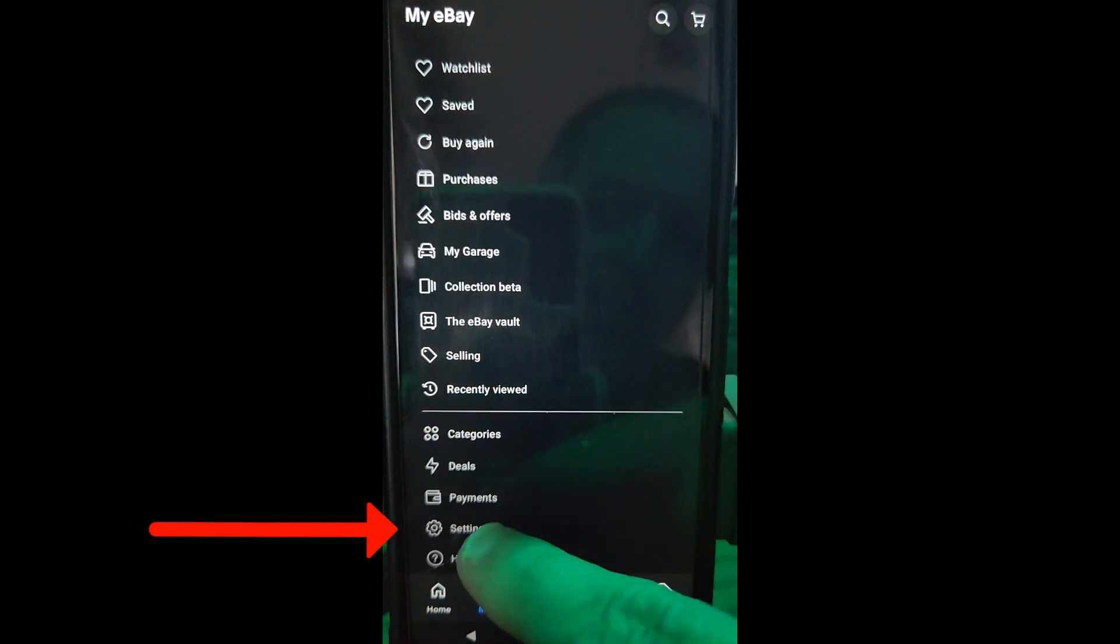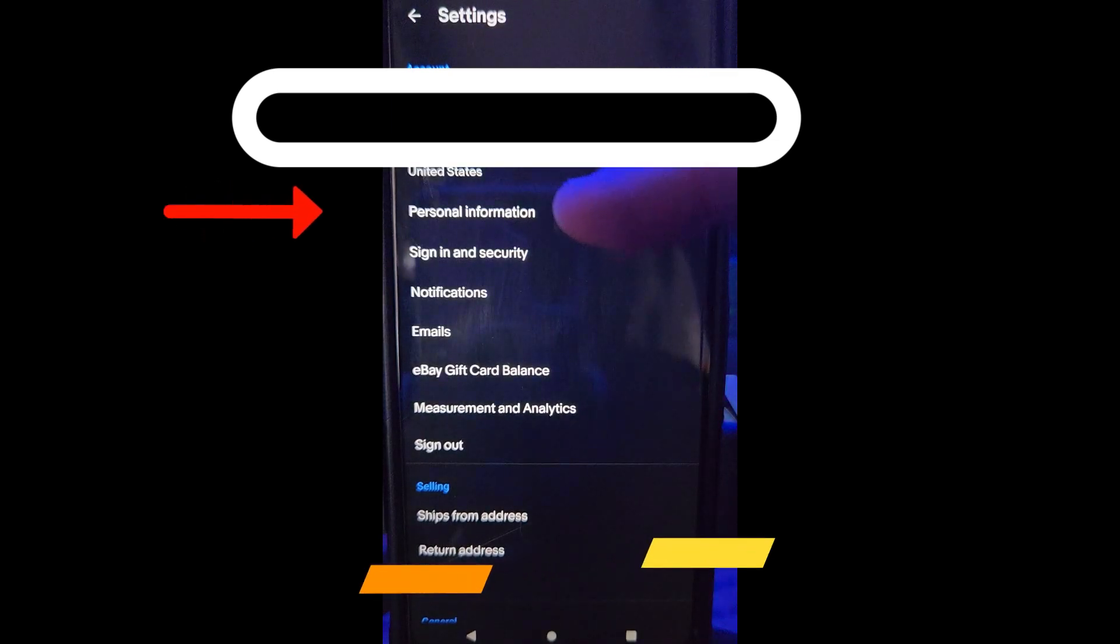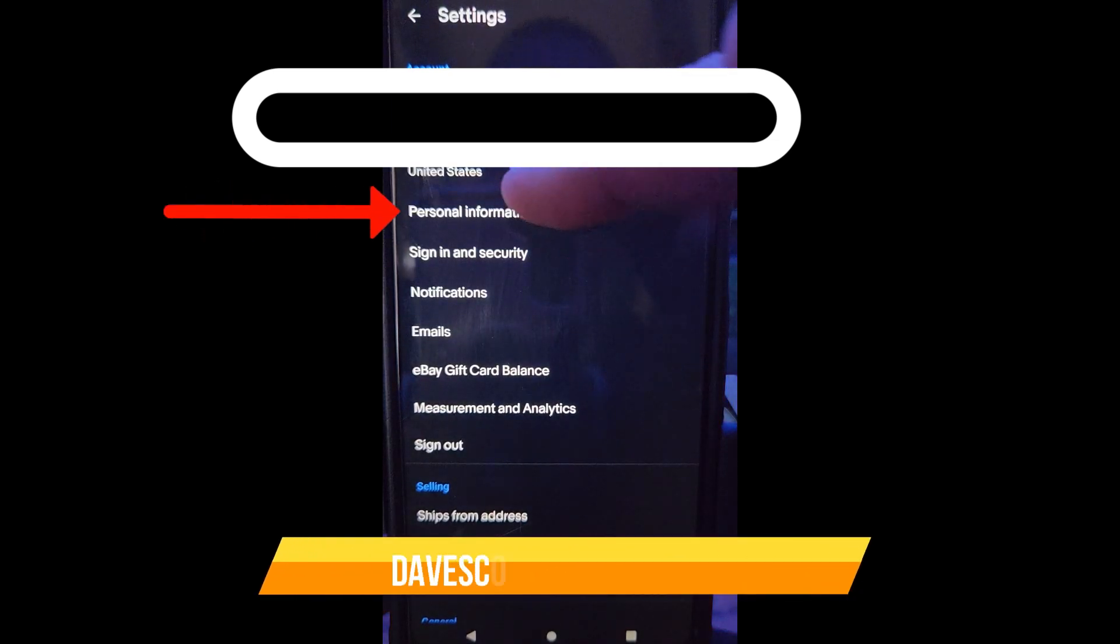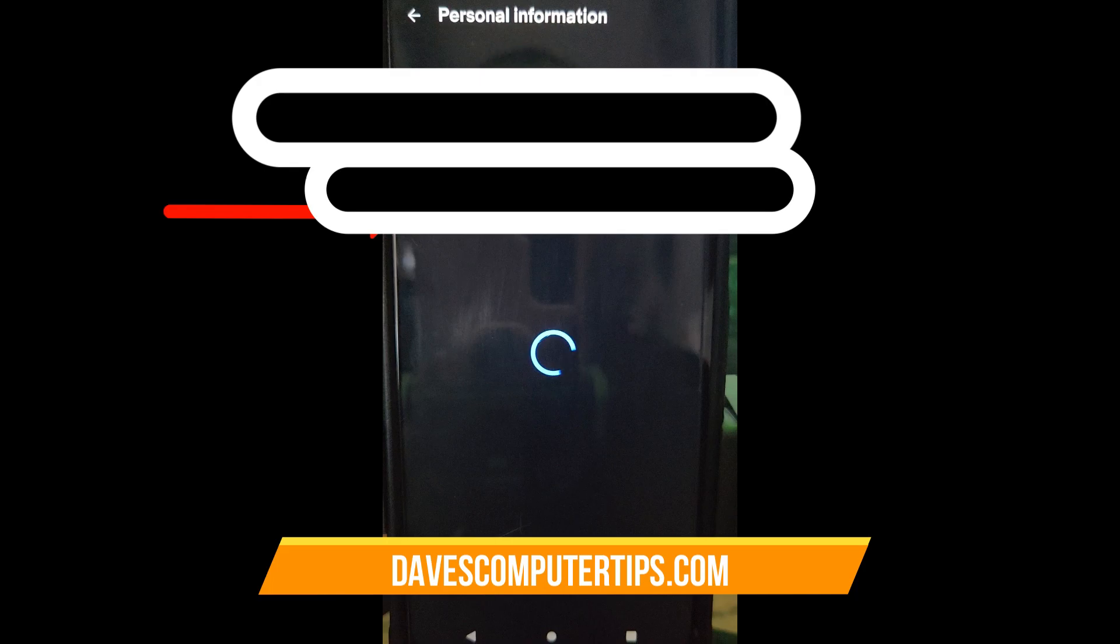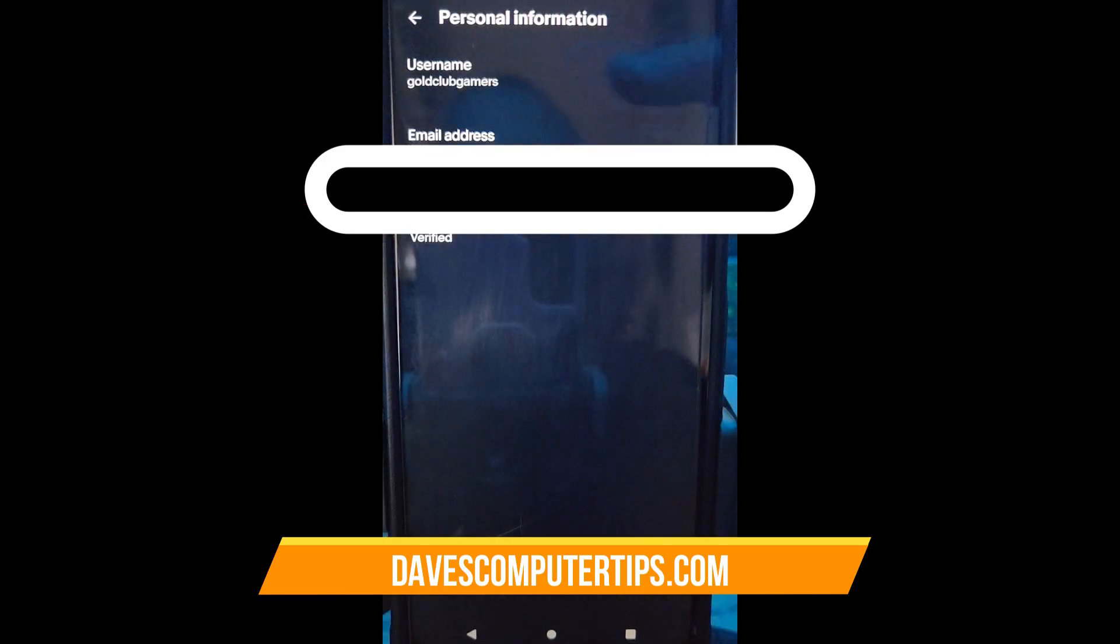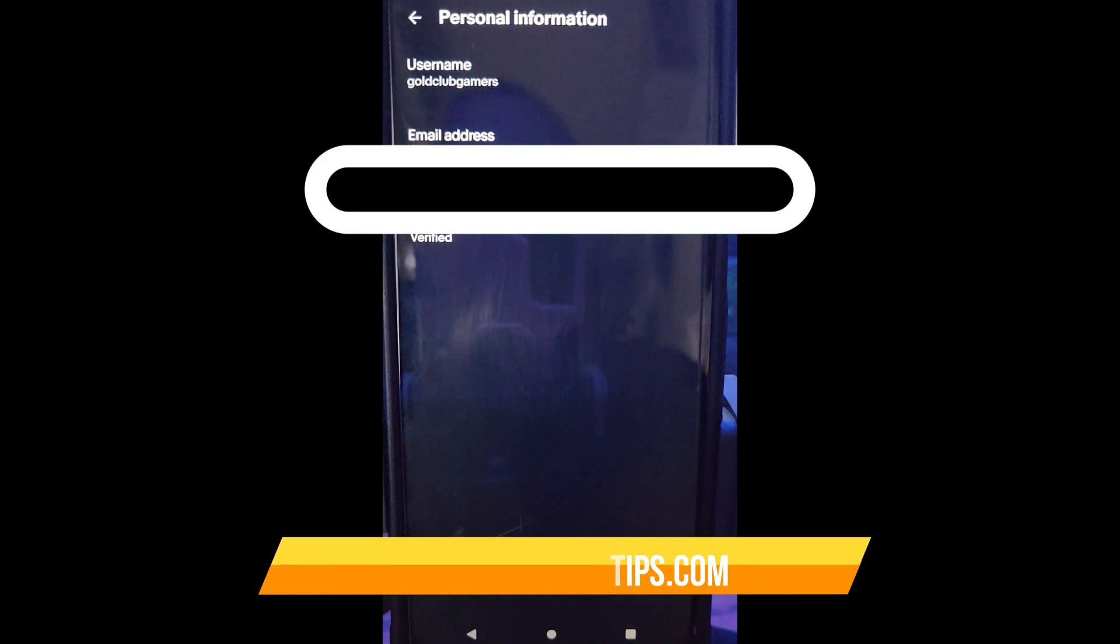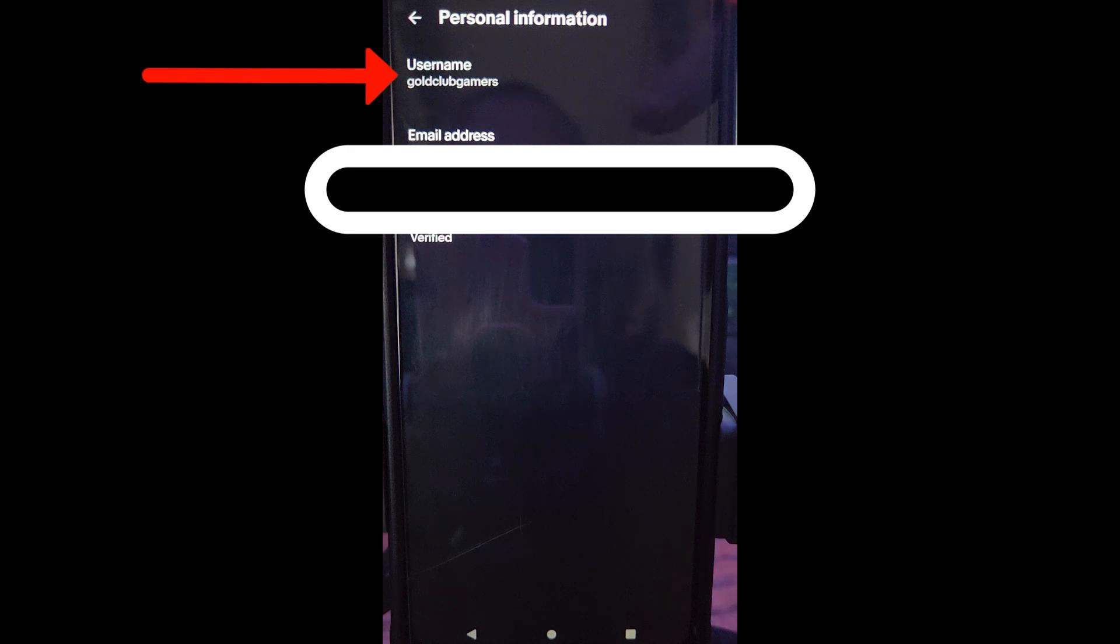All right. Once you do this at the very top, you're going to see personal information. I'm going to tap on personal information and then it's going to show. Now, you might be asked to sign in. If you do, then all you have to do is after you sign in, just go back and then hit personal information again and it will show the username at the top.